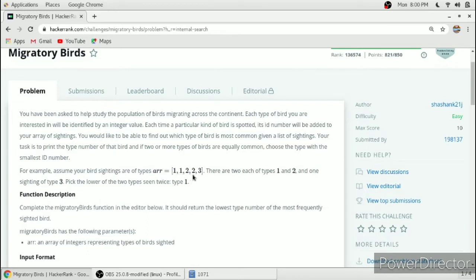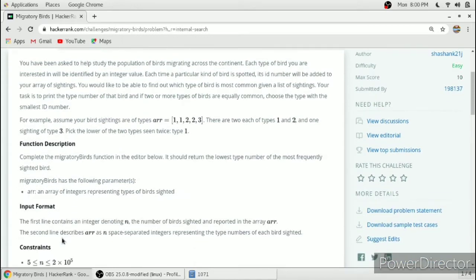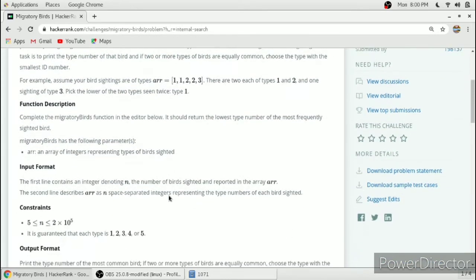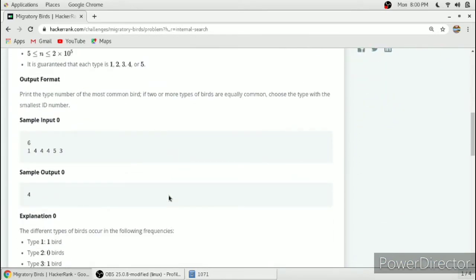Here is an example. There are 6 sightings of birds and id4 occurred three times so we have to return 4.